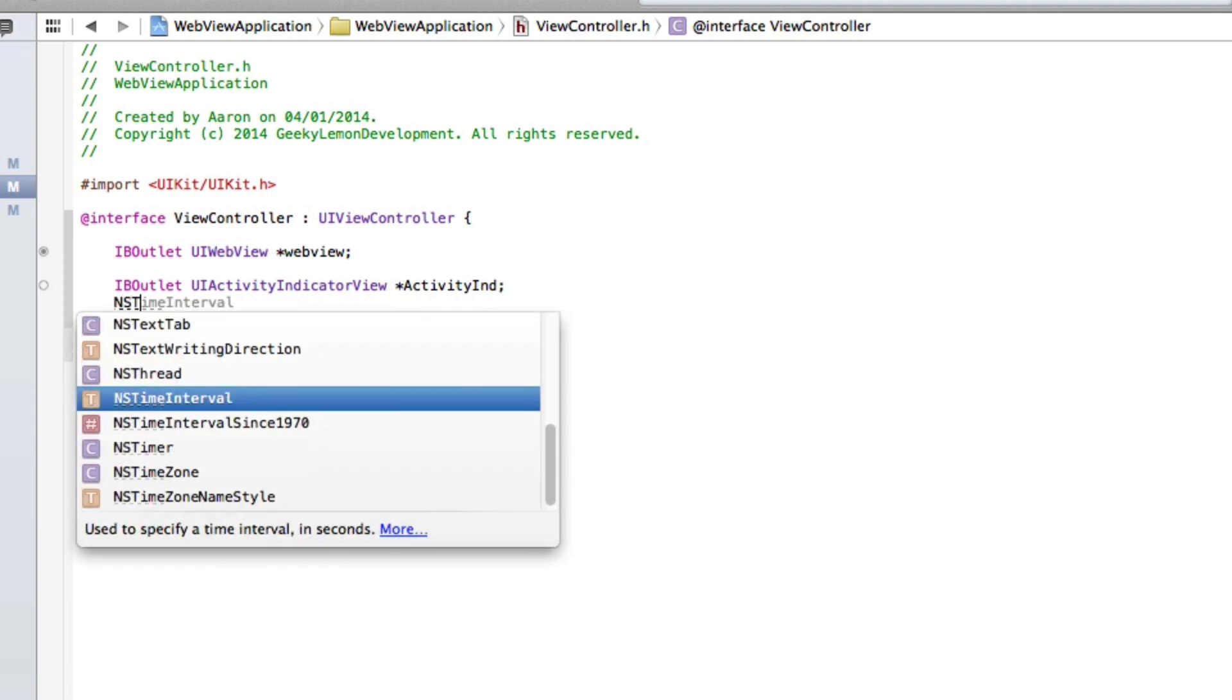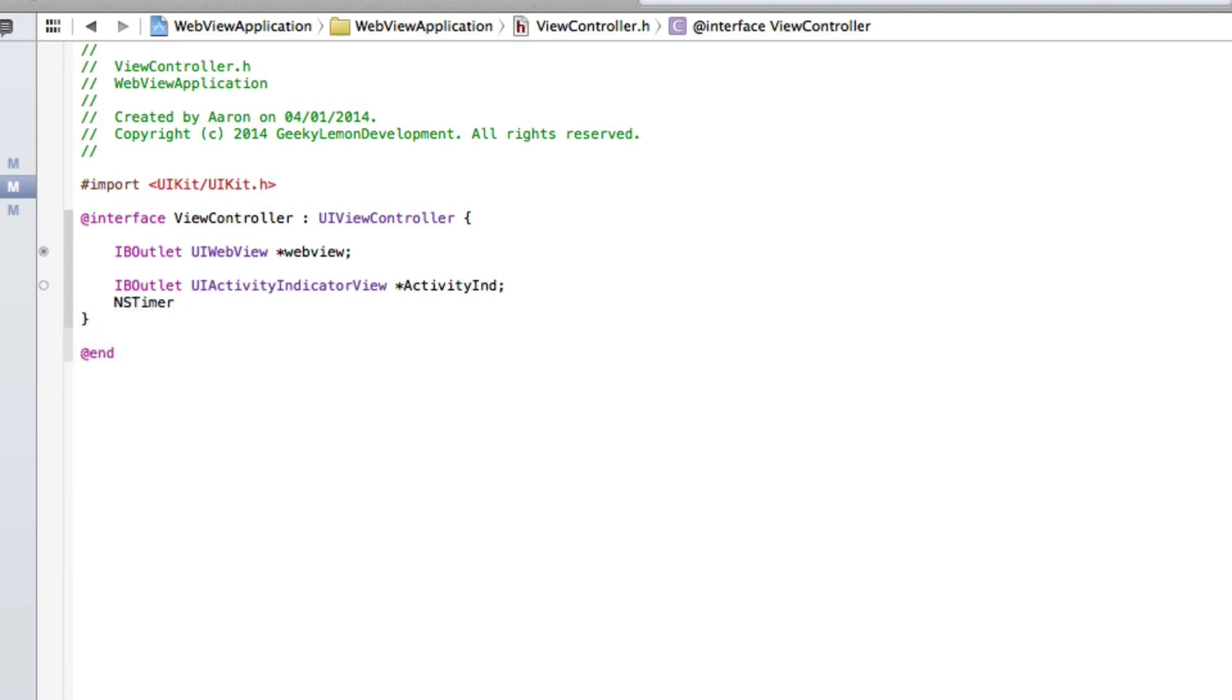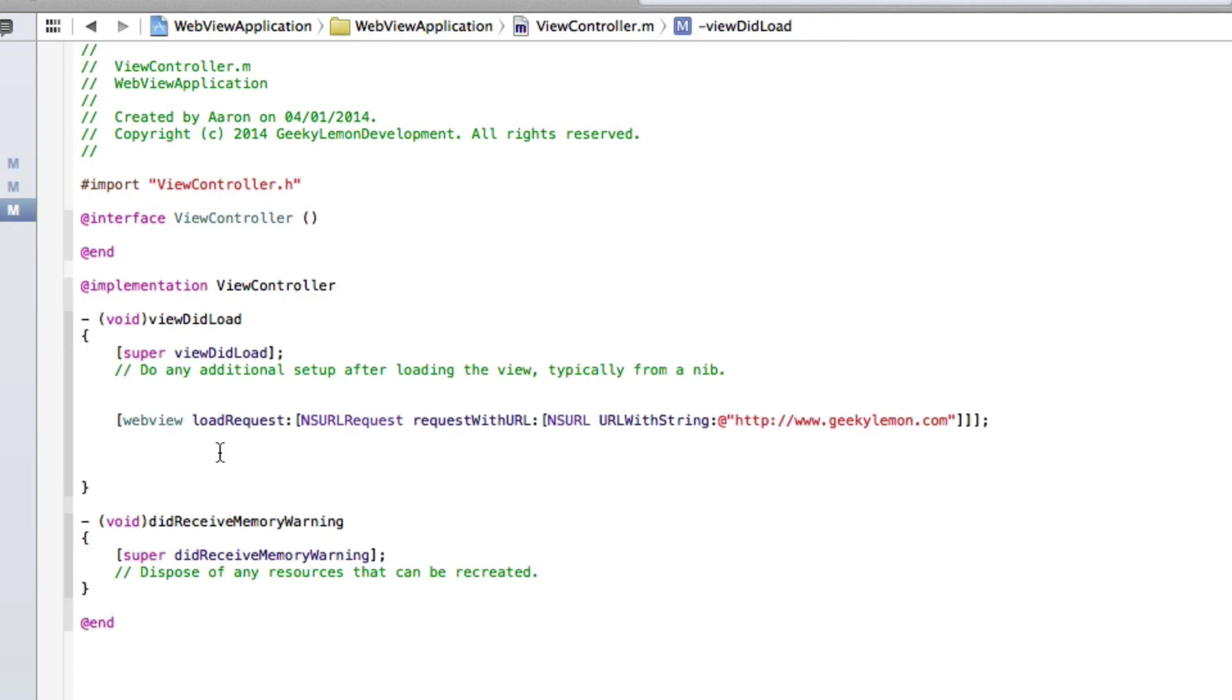This will mean so we can kind of animate and function and spin around, give the animation effect to the activity indicator. So once you've done that you jump into our view controller dot m.